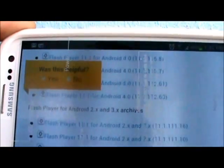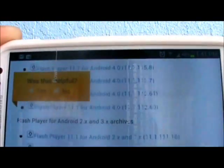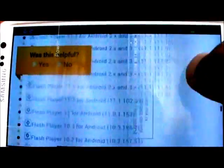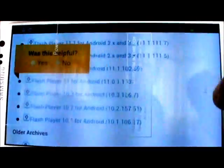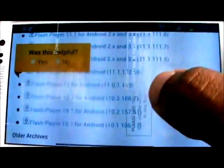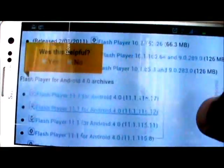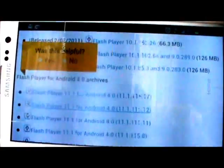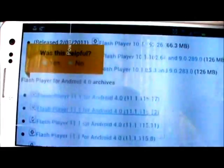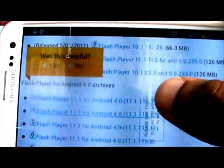If you are looking to download Flash Player for Android 2.0 or 3.0 versions, these are all of them. You can download 11.1 or Flash Player 10.3. And for 4.0 devices like the Galaxy S3 or the Galaxy Nexus, you can download it right here.